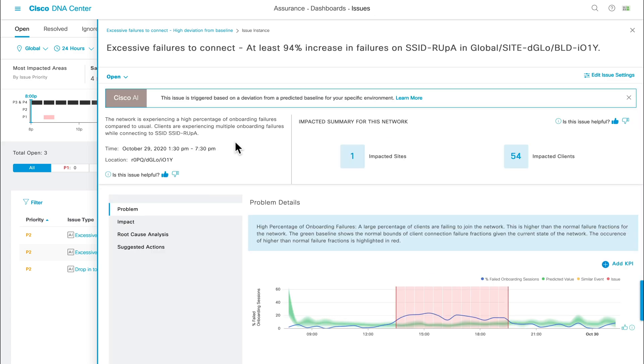Quick disclaimer, this demo is being run on a customer's live deployment. So we've gone ahead and encrypted the locations, APs, and client names for privacy purposes. Starting at the top, we're given a background of the issue and an impact summary that depicts how many locations and clients are affected, instantly giving you an insight into the magnitude of the anomaly at hand.